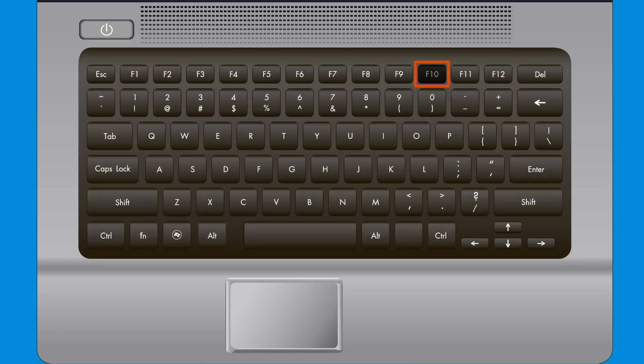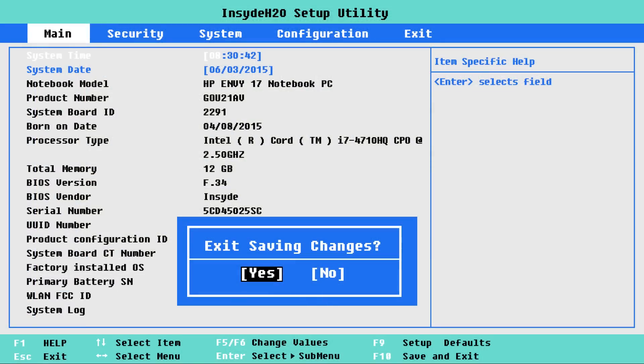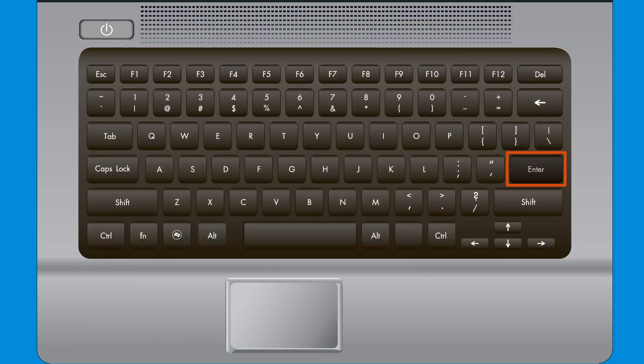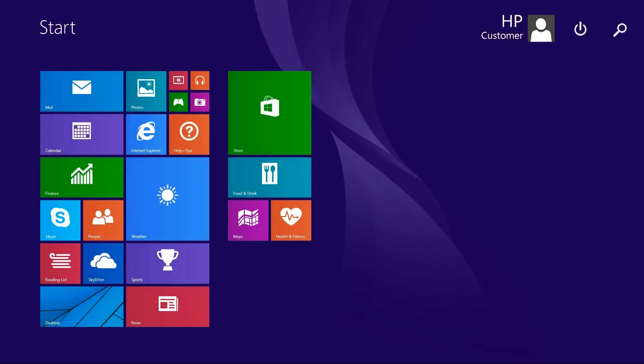Press F10 to save and exit. Using the arrow keys, select Yes, then press Enter to save the changes. Follow the on-screen prompts to restart your computer.